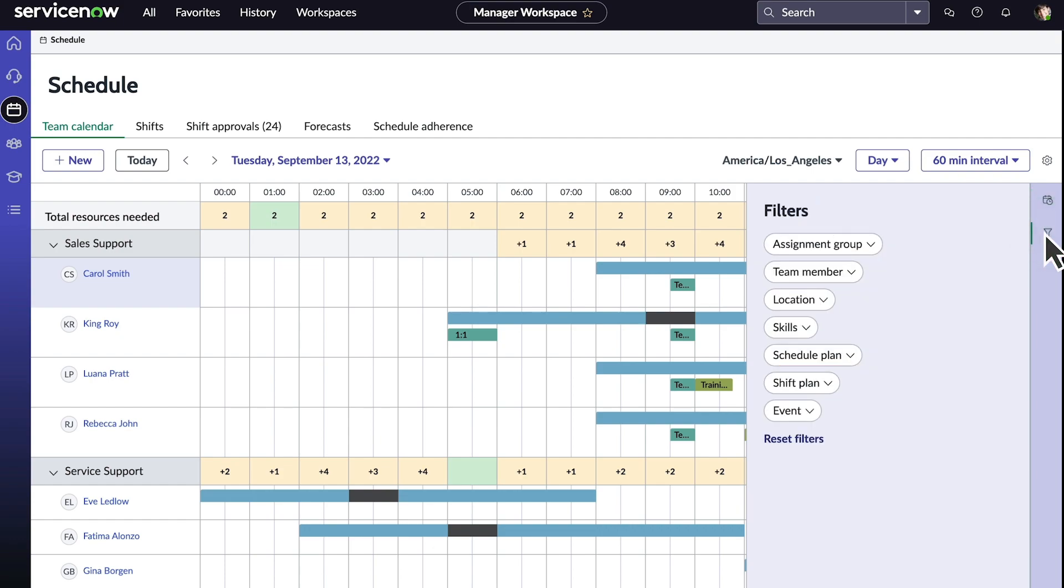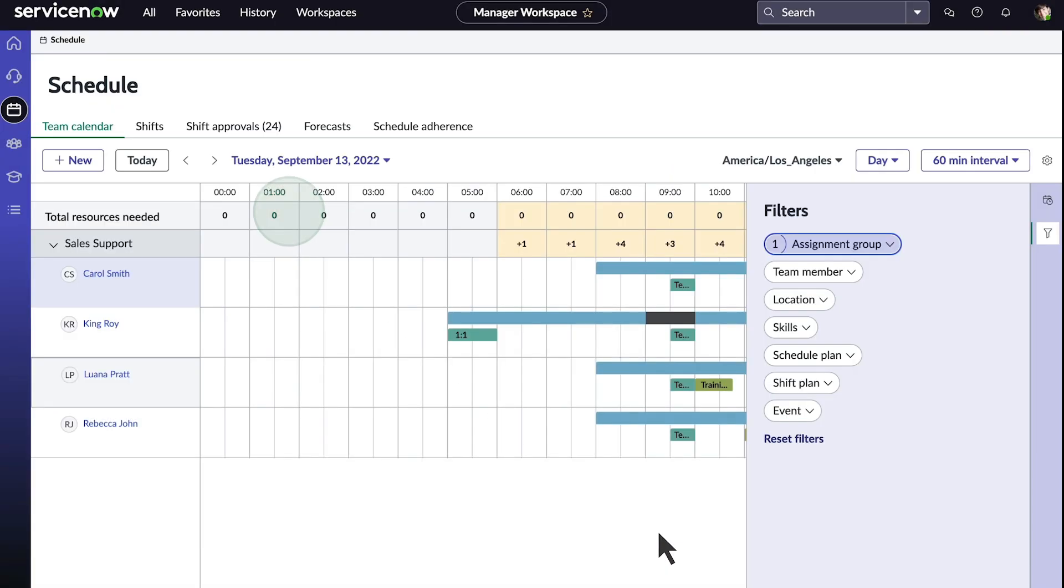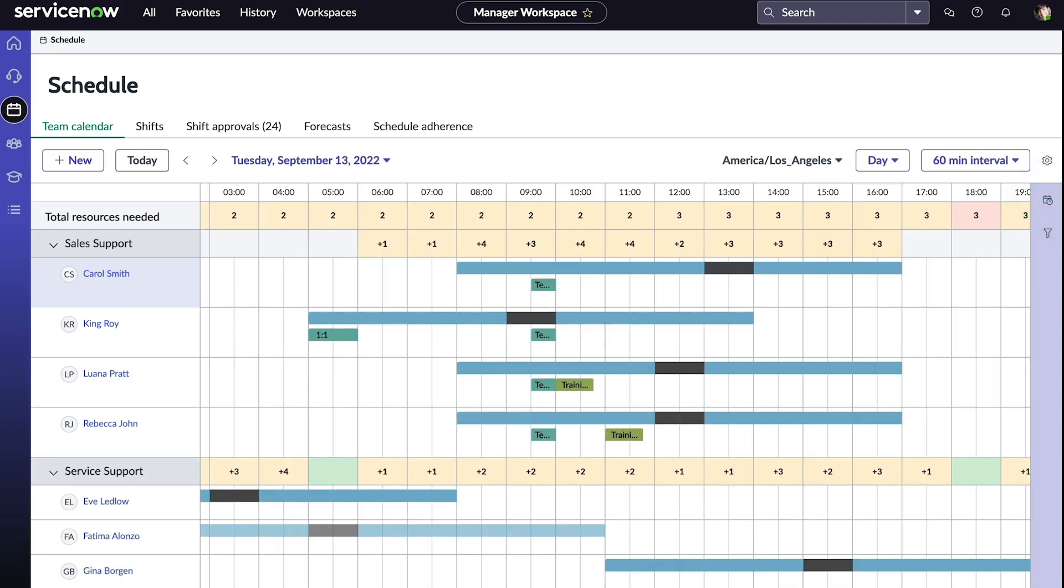We can filter schedules too. For example, Amy manages multiple teams, but if she wants to look at the calendar for just one of her teams, she can apply a filter to display only the agents on that team. Likewise, multiple filters can be applied for more refined results. So, wherever your teams are, the schedule application provides the tools you need to manage them efficiently.